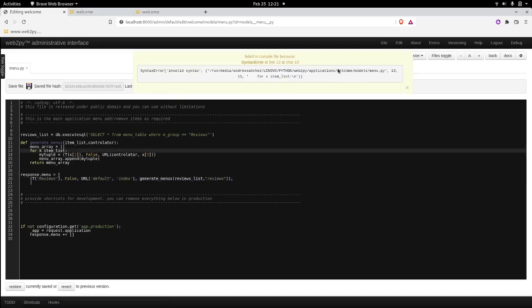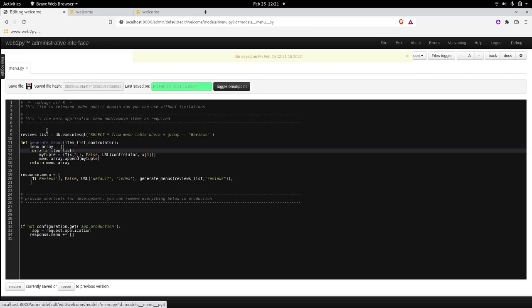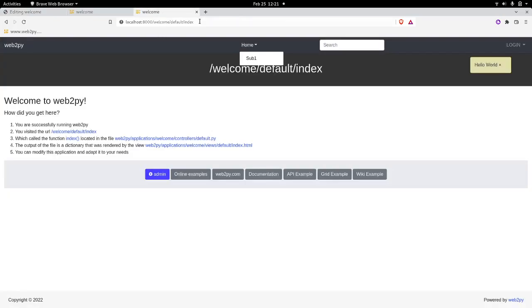So now we have an error here. It says that failed to compile. What's going on? For x in items. That's much better. That's pretty much it. So let's see how it all plays out.